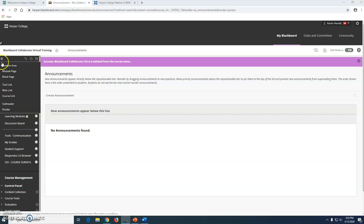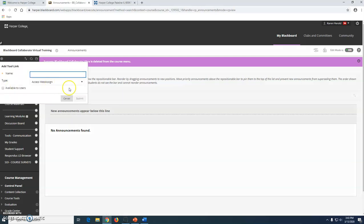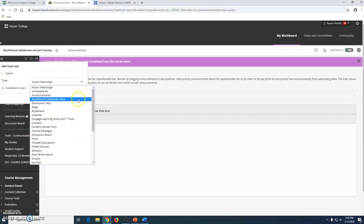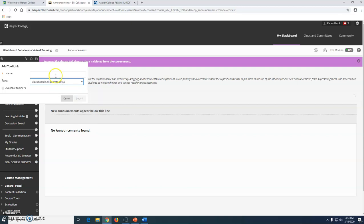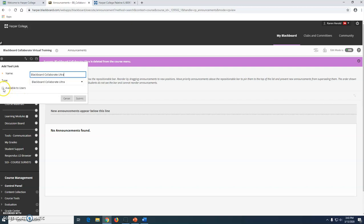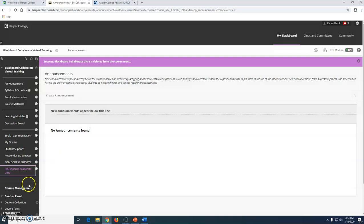I will point to the plus sign and click on tool link. I will click this down chevron and choose Blackboard Collaborate Ultra. I will type the title in the box above - this is what we are going to name this link - and I will click on available to users and submit.